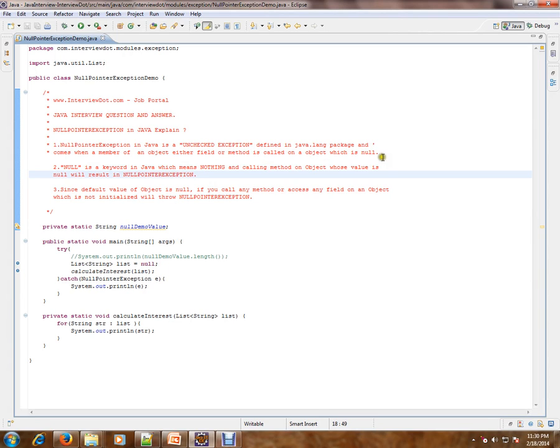So you have a variable or a method or an object which is pointing to null. That means nothing, it has no reference at all. Null is a keyword in Java which means nothing.